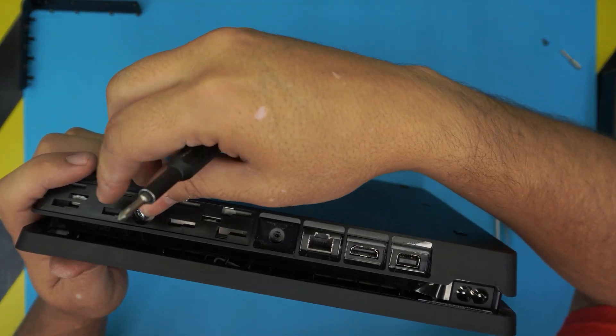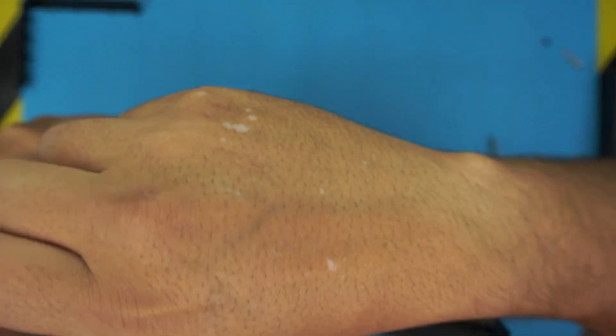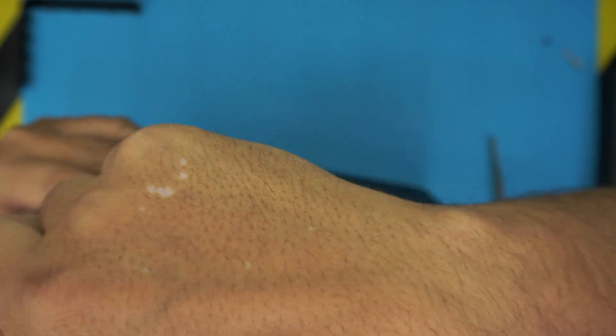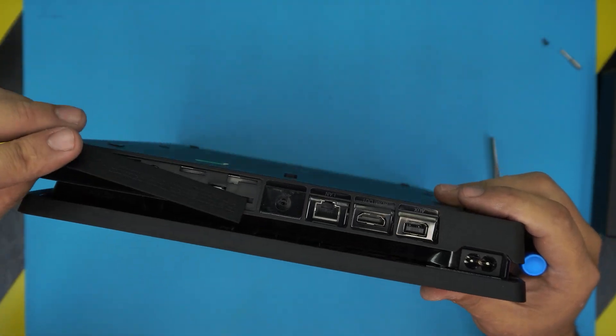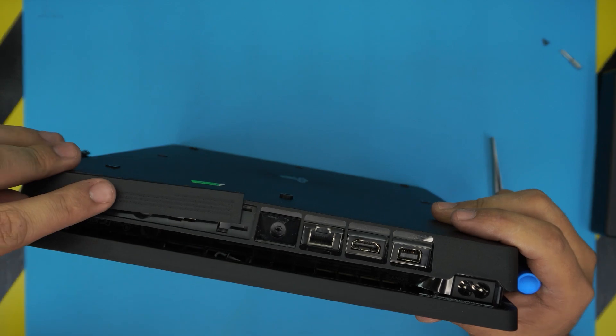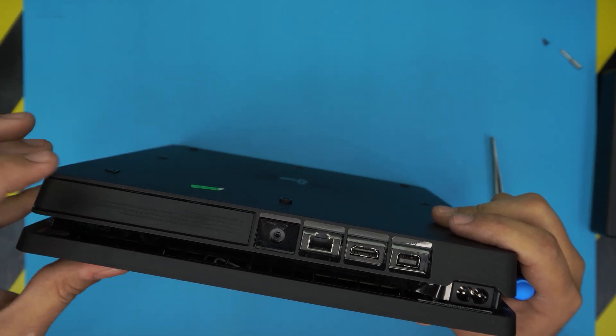Put the silver screw right in the middle where you removed it. Grab the cover, put it in an offset position, and then slide it back into place.